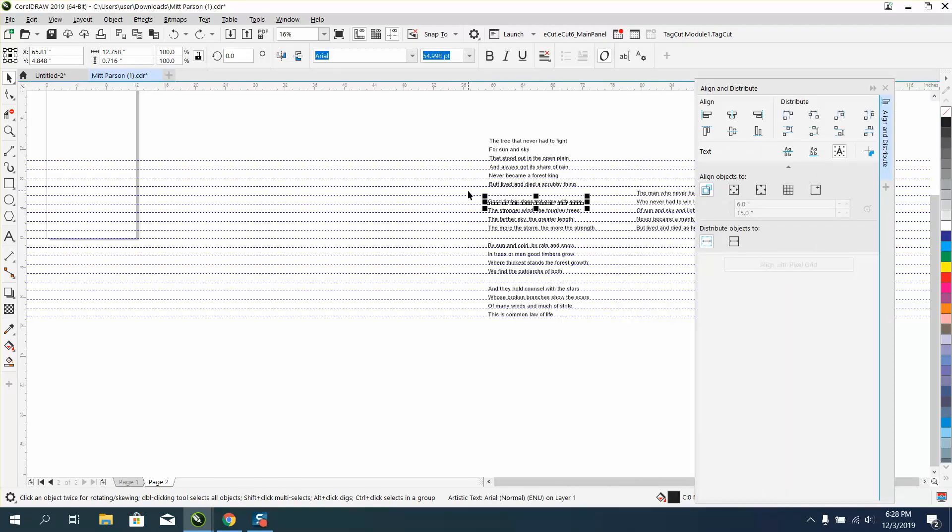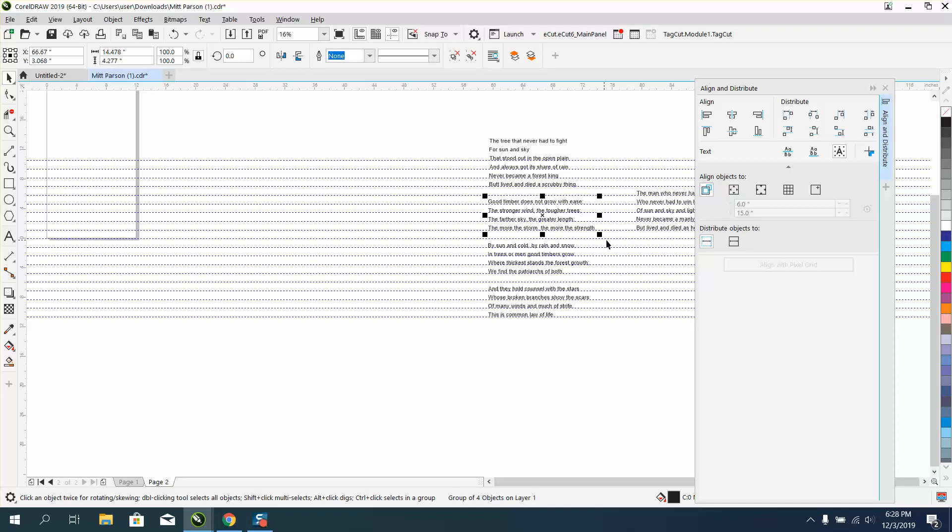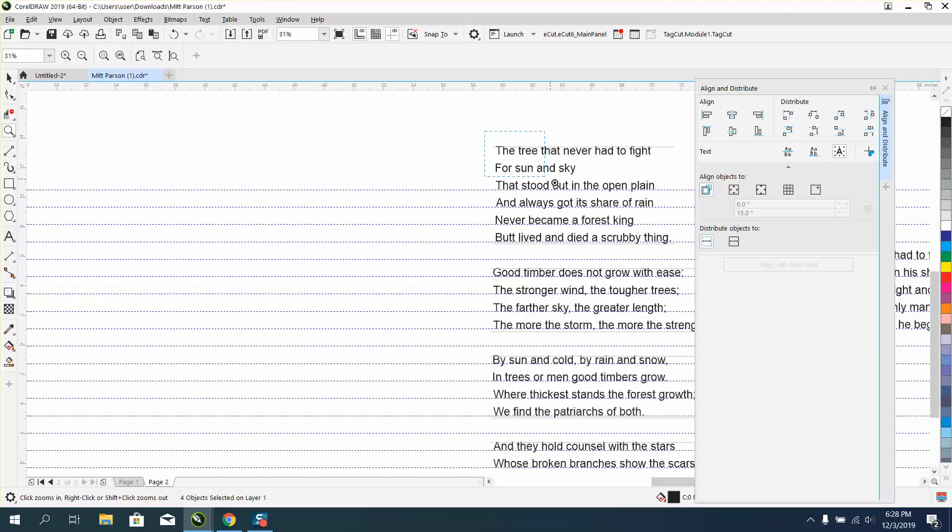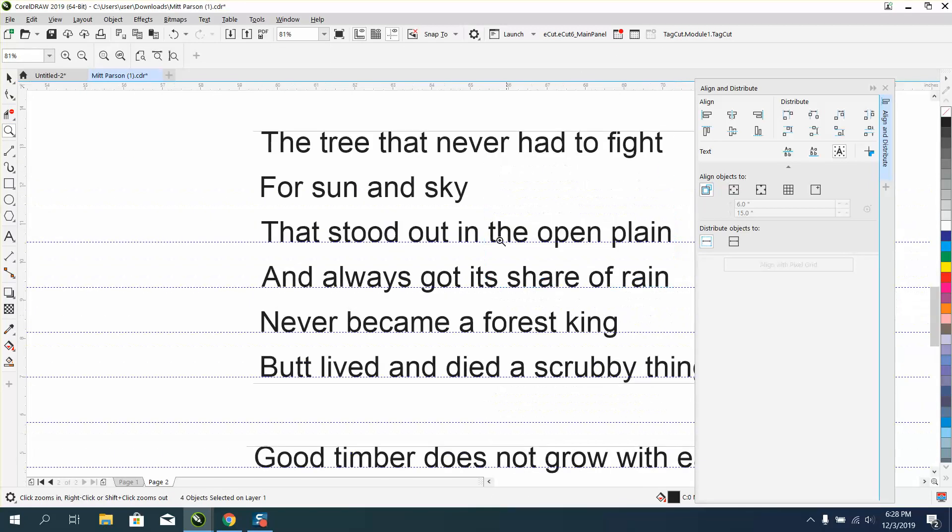Yep, this one's not grouped. Control G. All of them are grouped now so they should not move. They did not move, so we're good to go.